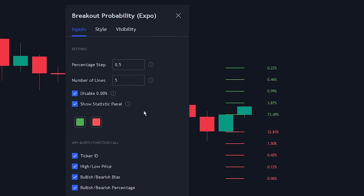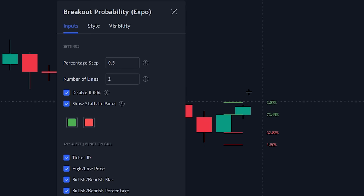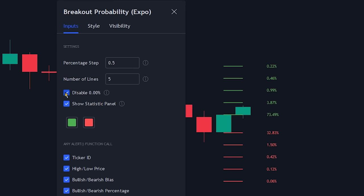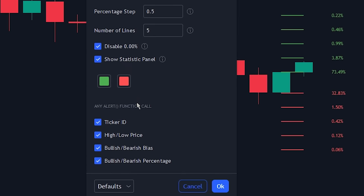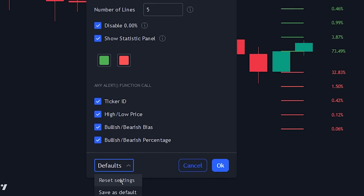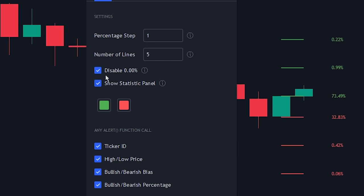Another interesting setting is the number of lines — you can use this to decrease the number of lines the indicator plots to make the chart less cluttered. You can also disable or enable lines that have less than a 0% chance of being hit; by default this is enabled. The other checkbox is for disabling or enabling the statistics panel. Finally, there are settings for setting alerts. Keeping everything at the default settings works best for the strategy we will be showcasing; however, since we won't be using the statistics panel, we will be disabling it to make the chart less cluttered.